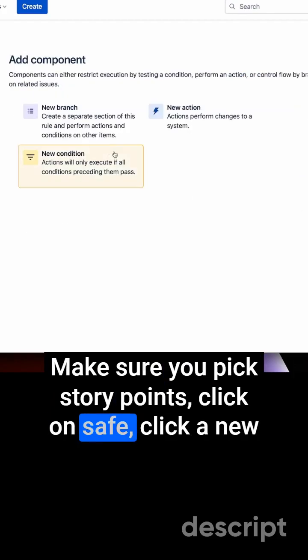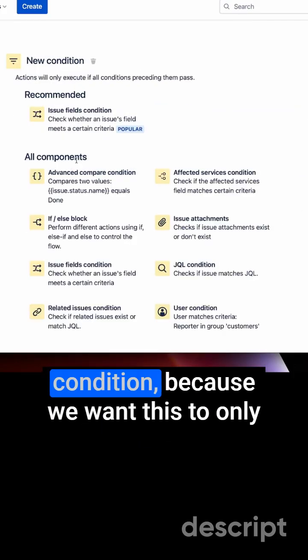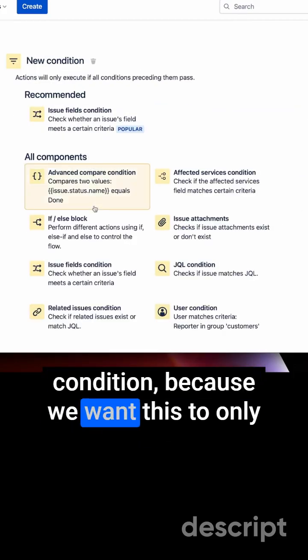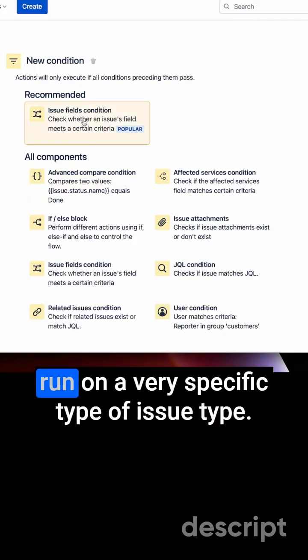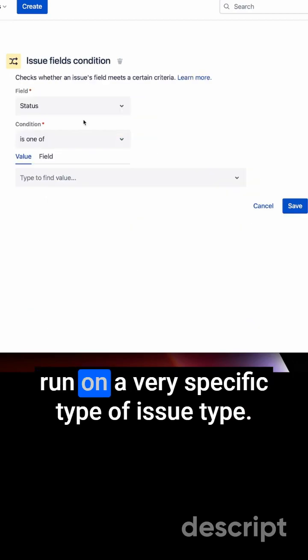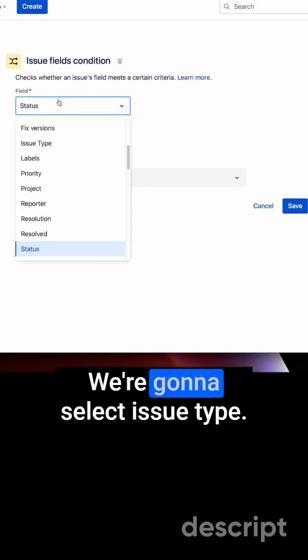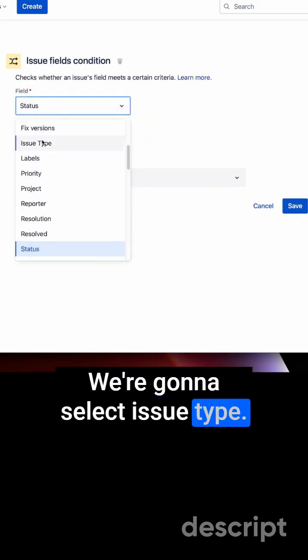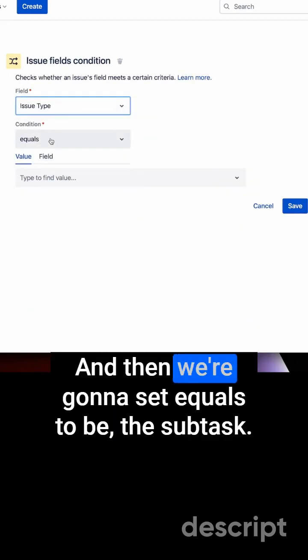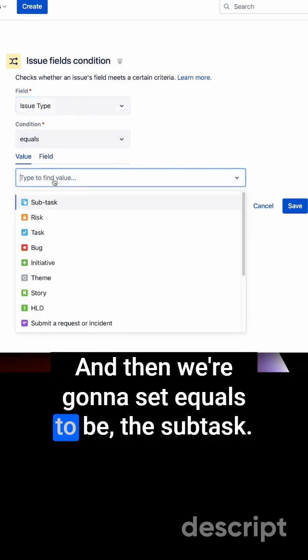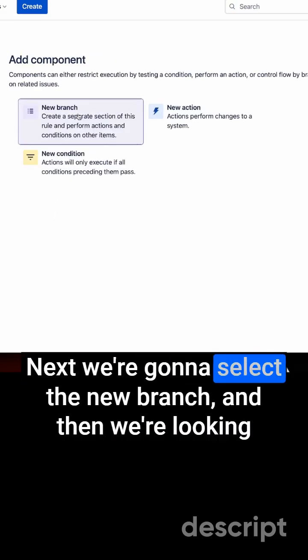Click a new condition because we want this to only run on a very specific type of issue. We're going to select issue type here and then we're going to set equals to be the subtask.